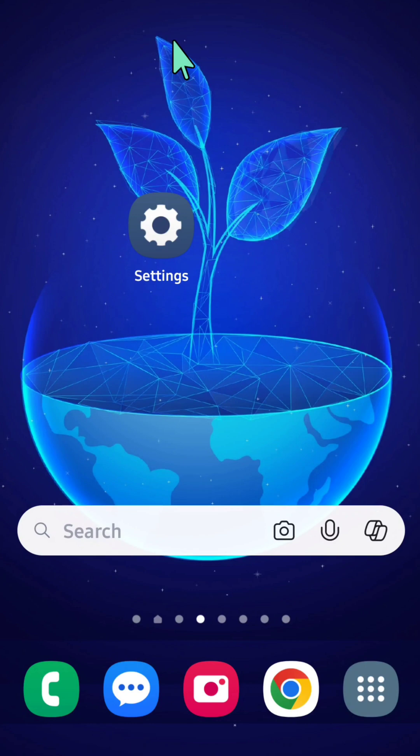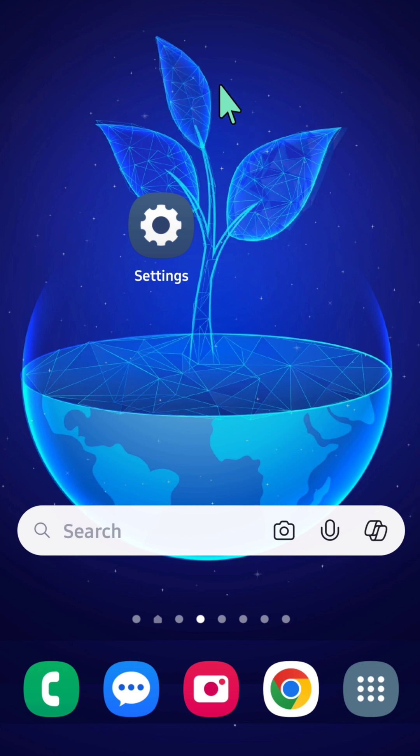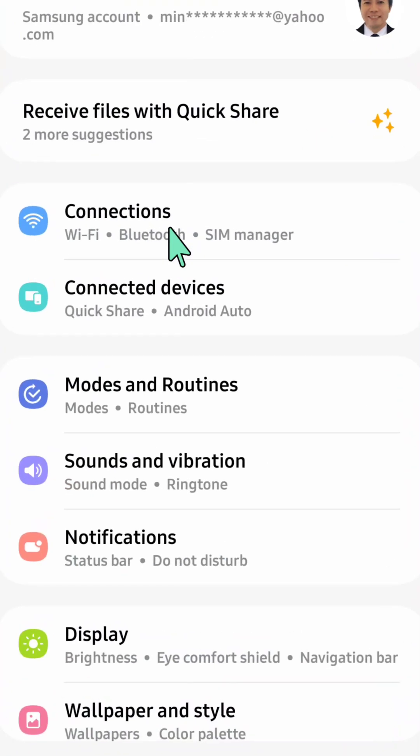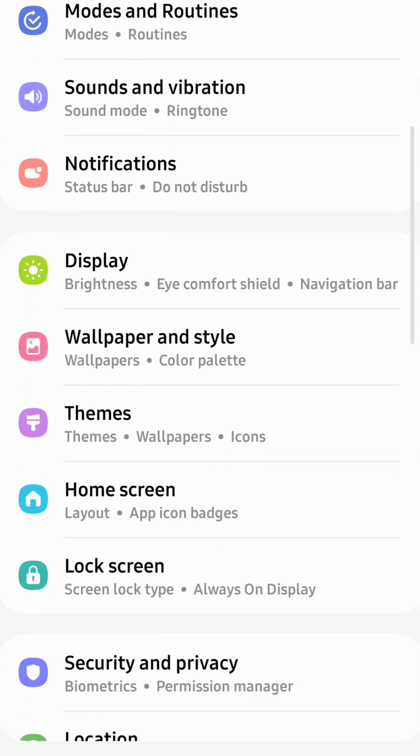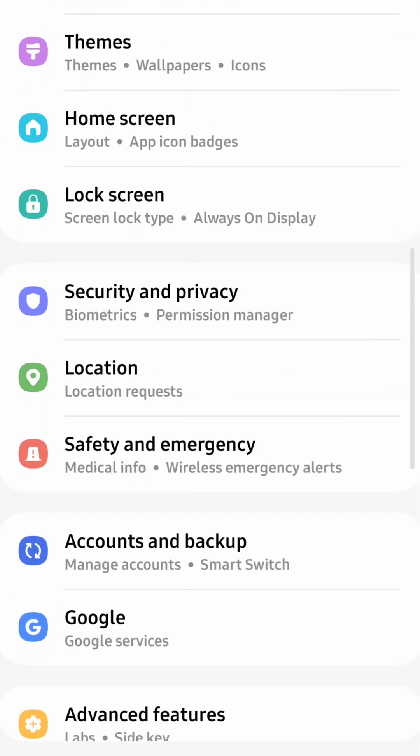I'll show you how to either allow or don't allow nearby devices to access or to be assigned to your Samsung Galaxy smartphone. All you have to do is select the Settings gear button on your mobile phone and click. Here at mobile settings, you need to scroll down.